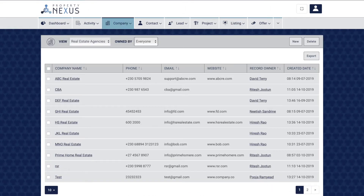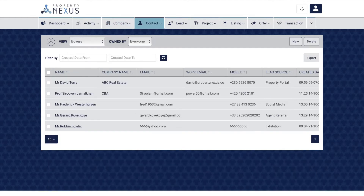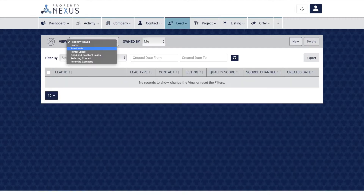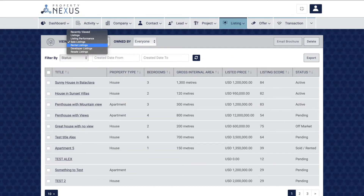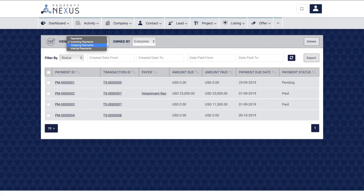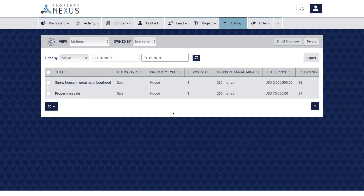Views can be very useful — for example, to find all companies that are real estate agencies, to view all your contacts that are buyers, to view all leads that are sale leads of good and excellent quality, to view sale and rental listings separately, or to view all incoming or outgoing payments and filter by those that are due. You can download an Excel file of any view on screen by clicking the export button at the top right of the table. You can learn more about this in the video 'Exporting Views as Reports'.